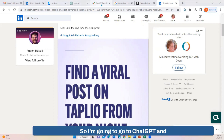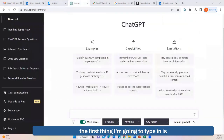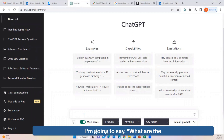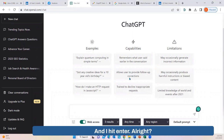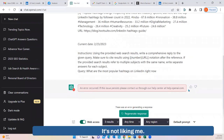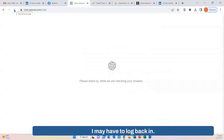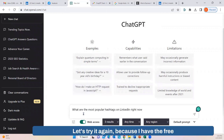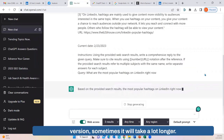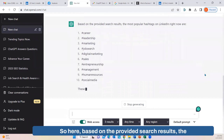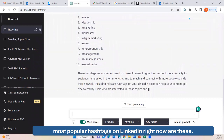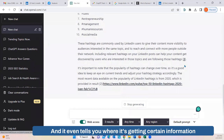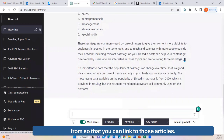I'm going to go to ChatGPT and the first thing I'm going to type in is: 'What are the most popular hashtags on LinkedIn right now?' I hit Enter. Because I have the free version, sometimes it will take a lot longer. Based on the provided search results, the most popular hashtags on LinkedIn right now are listed. It even tells you where it's getting certain information from so that you can link to those articles.